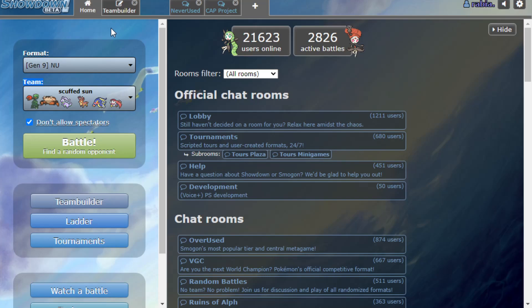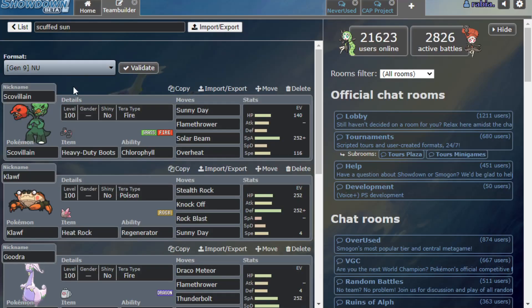I want to try out Scovillain because unironically I've run into this a single time on the ladder and I want to give it a shot. Because man, it's the villain dude, come on, it's a real cool mon.